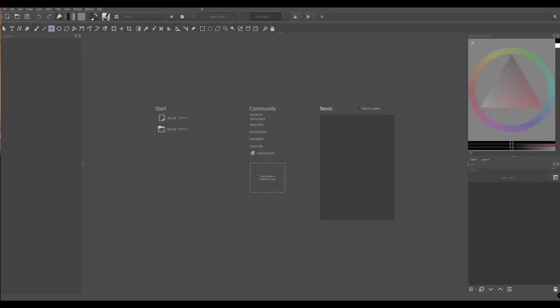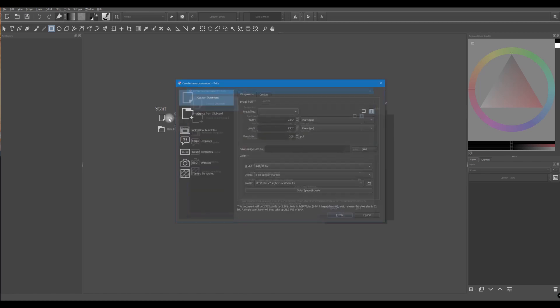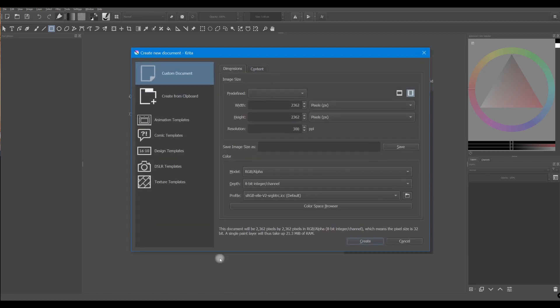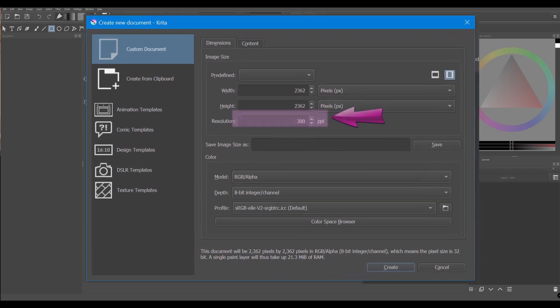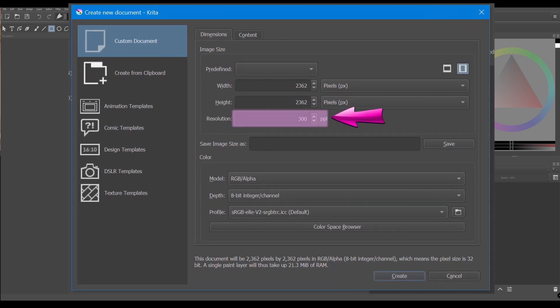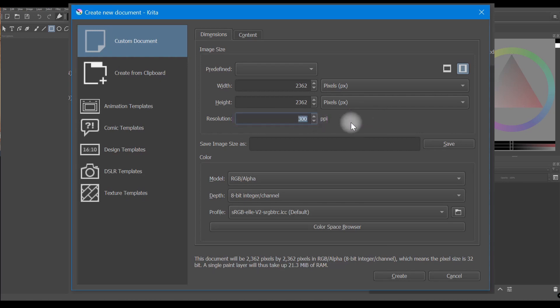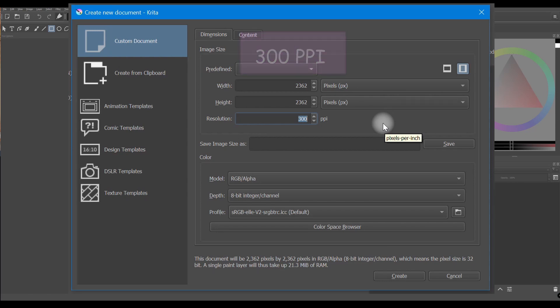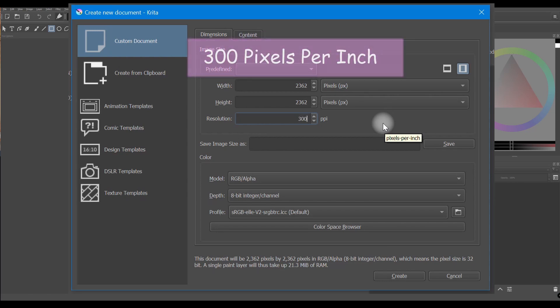You will set the resolution of your image at the very beginning when you create your canvas. To do so, enter a value right here below the width and height boxes. Please know that the optimum print resolution in the digital printing industry is 300 ppi, meaning 300 pixels per inch.